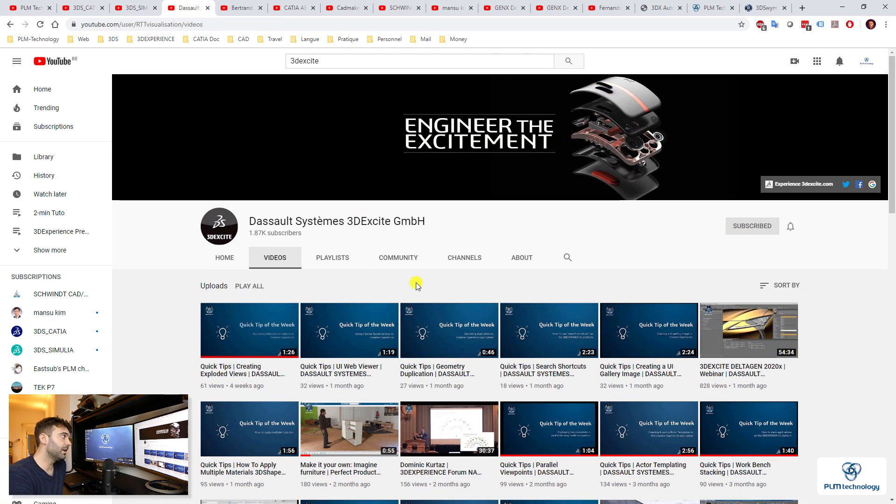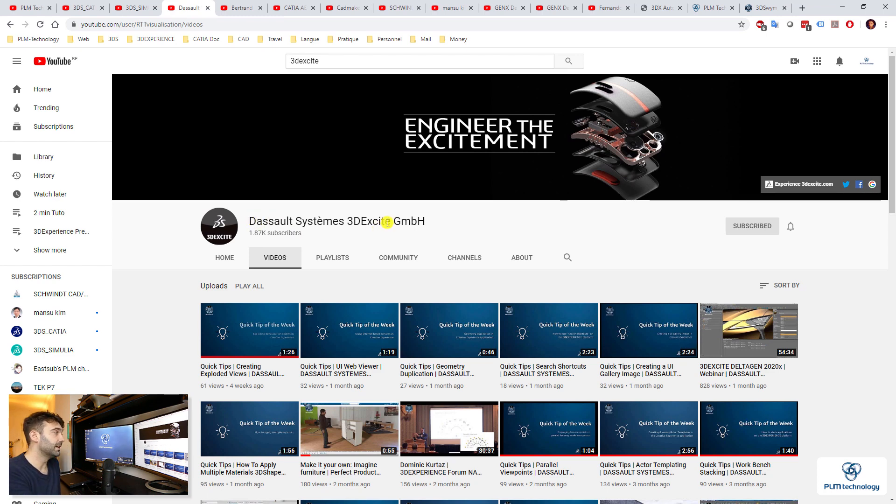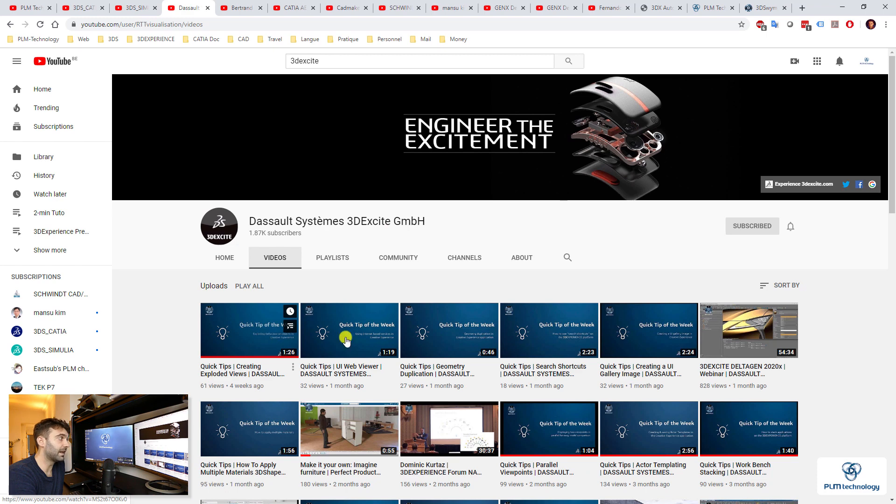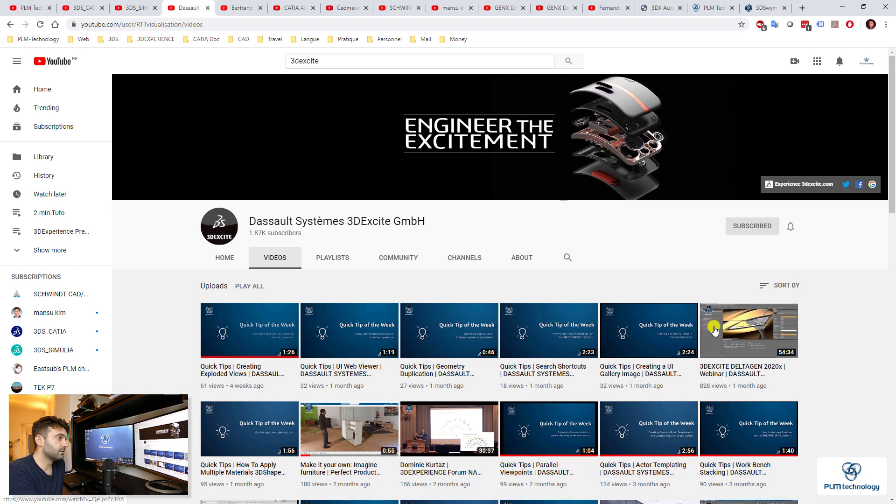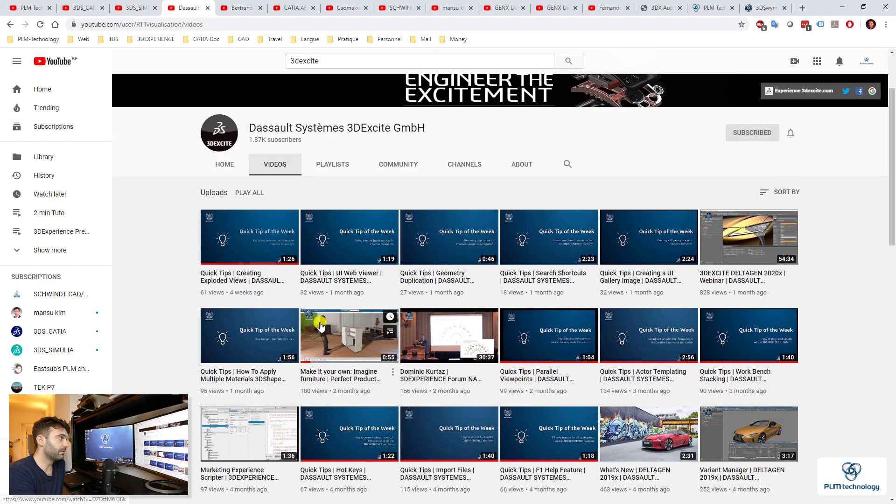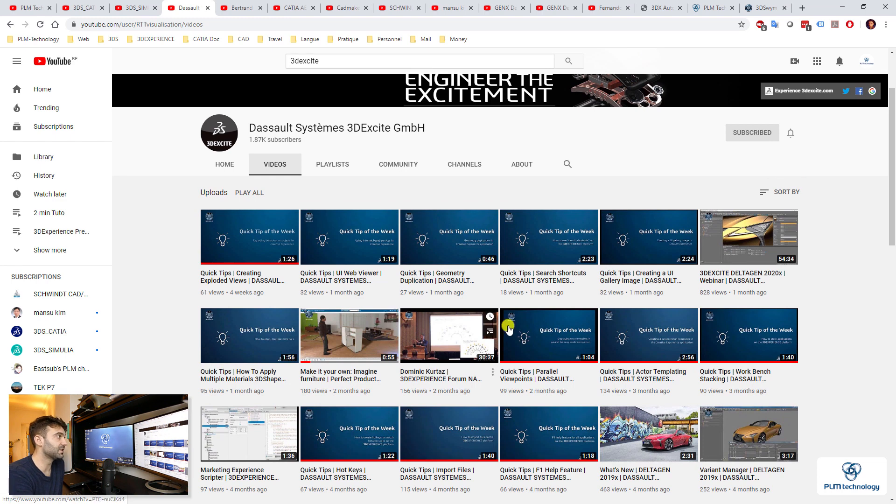Finally, I will also recommend you the DASSAULT Systems 3D Excite channel. Even though if you do not have 3D Excite, they do this quick tip of the week that actually can be helpful for everyone on 3D Experience. And also you can see a lot of cool stuff of animation, rendering, etc. So very interesting.